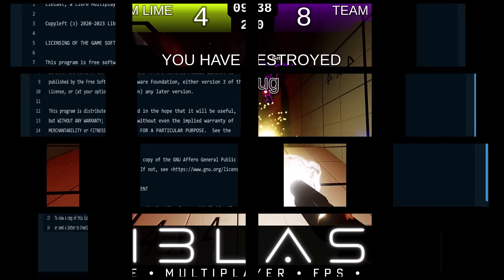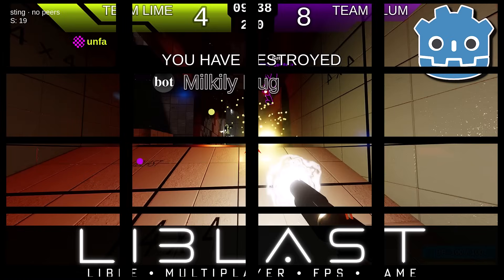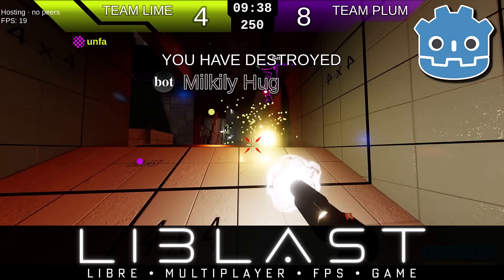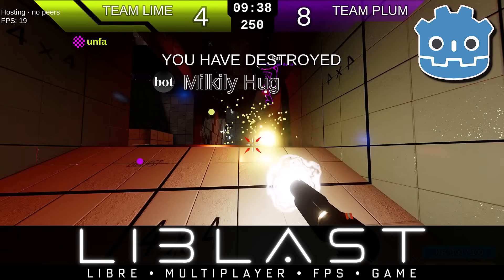So ladies and gentlemen, that is LibBlast, a free basic project along the lines of Unreal Tournament built with Godot 4.1. Let me know what you think. Comment down below and I will talk to you all later. Goodbye.